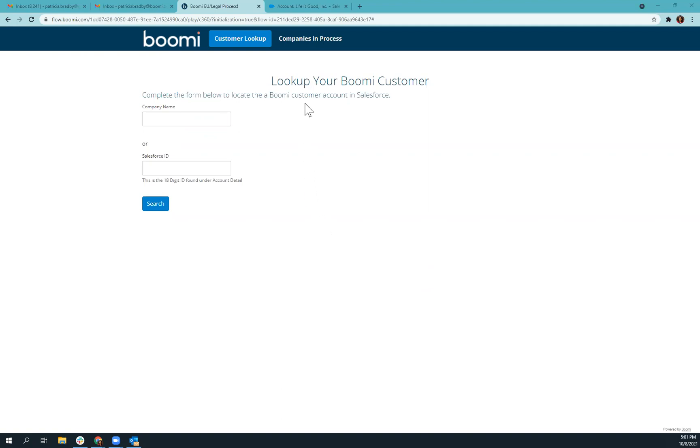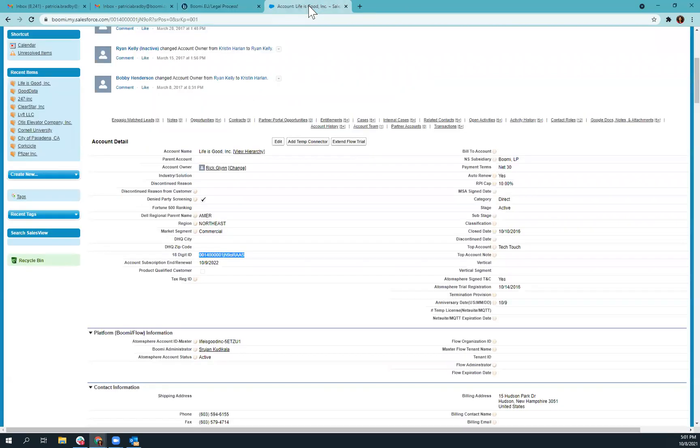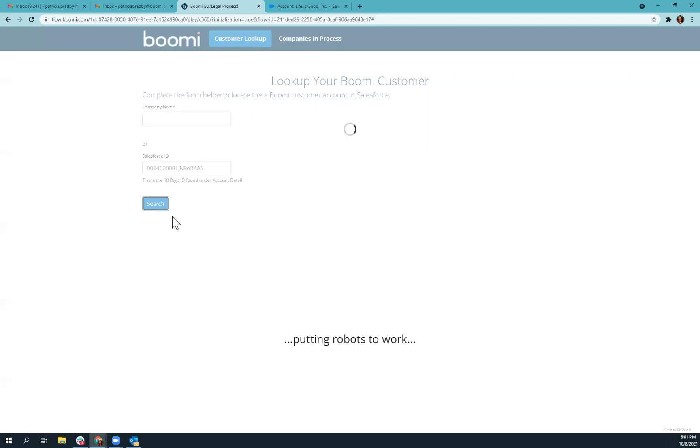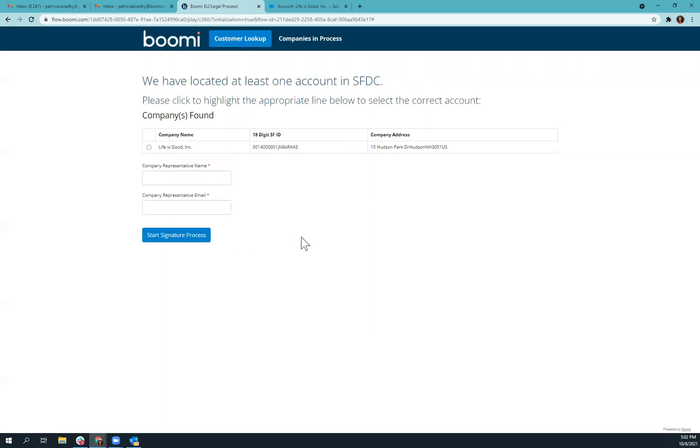So once you go to this screen, which is only accessible by our Boomi employees, if we wanted to look up this Life is Good account, we would take this 18-digit ID here and put it into the Salesforce ID lookup, and it will scan Salesforce for that exact account.